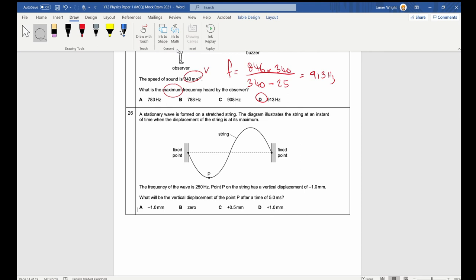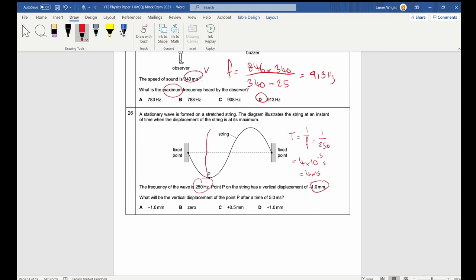Question 26 is about a stationary wave on a string at maximum displacement, with amplitude −1.0 mm and frequency 250 Hz. Time period = 1/250 = 4 × 10⁻³ s = 4 ms. After 5 ms, that is 1.25 periods, which brings us back to the zero point — answer B.